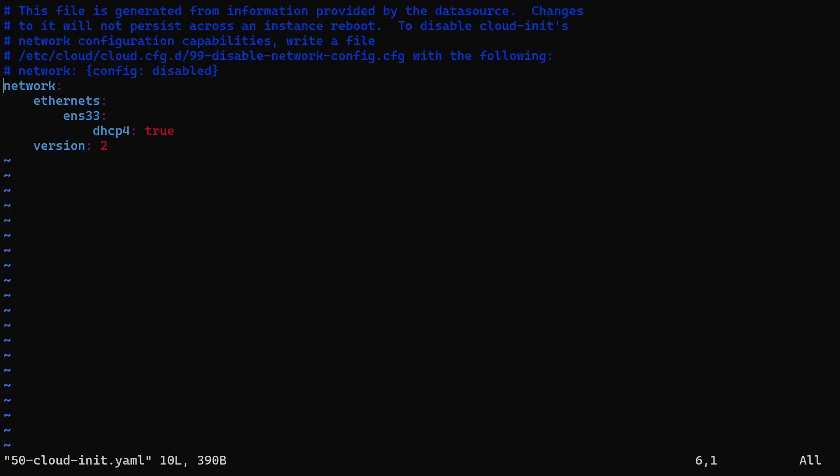The NetPlan file uses YAML format. It uses key-value pairs to define the network interface settings. Here, network is the top key, under which we have two subkeys called ethernets and version.